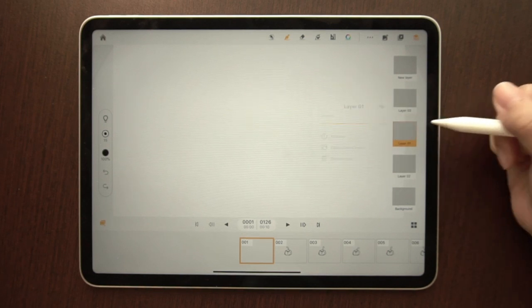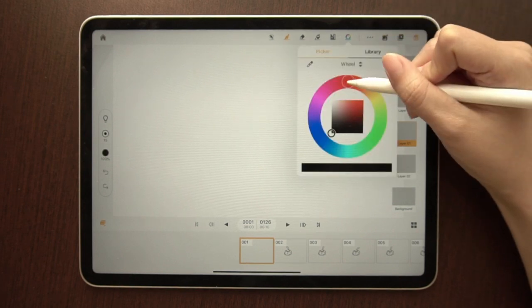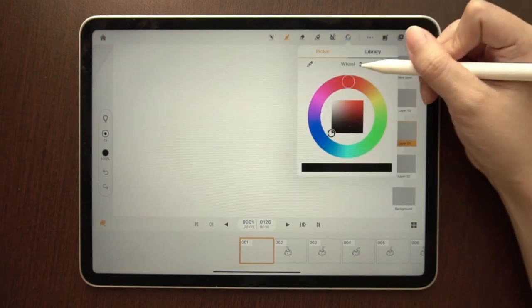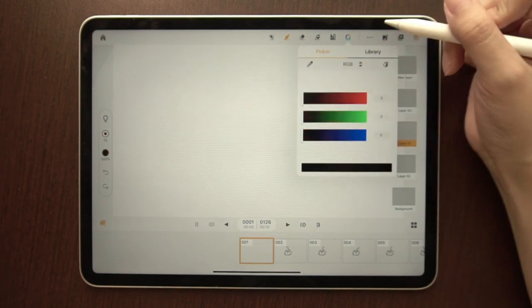To change brush color, tap the color wheel. You can work with the color wheel or the RGB swatch to get your desired colors.